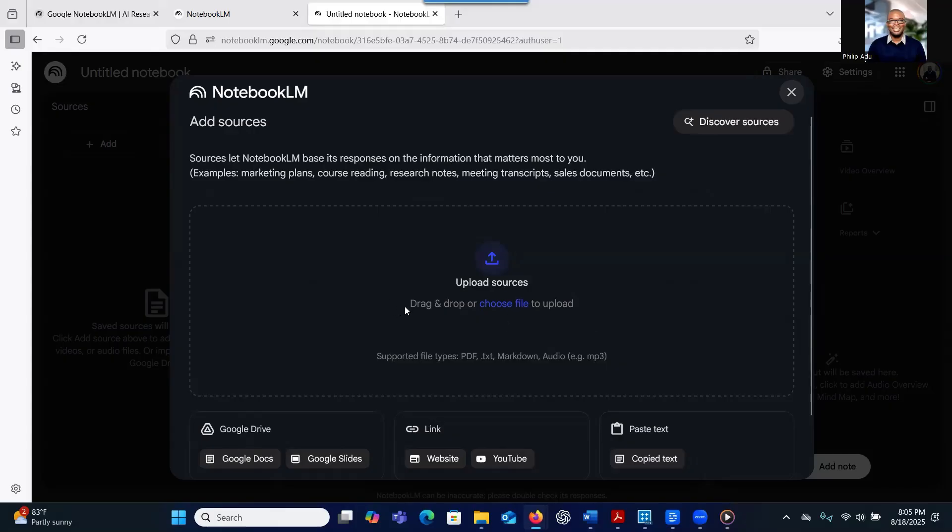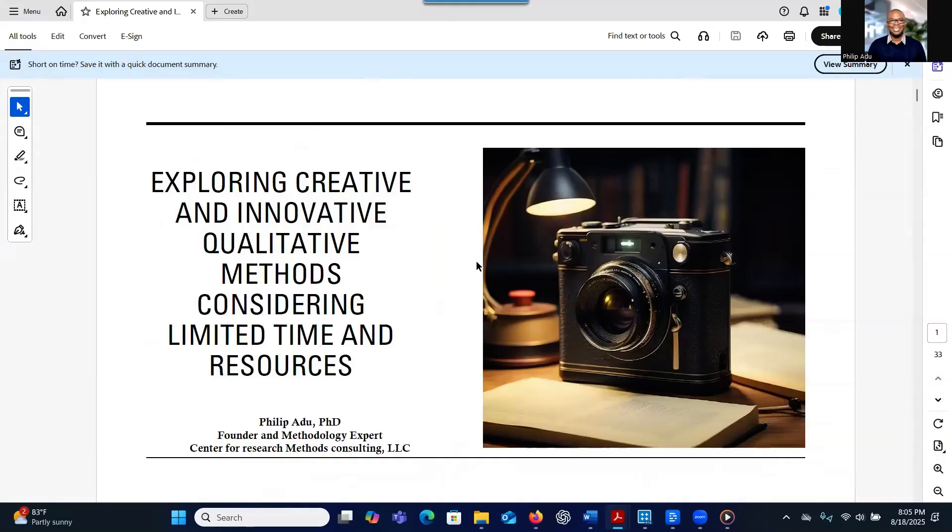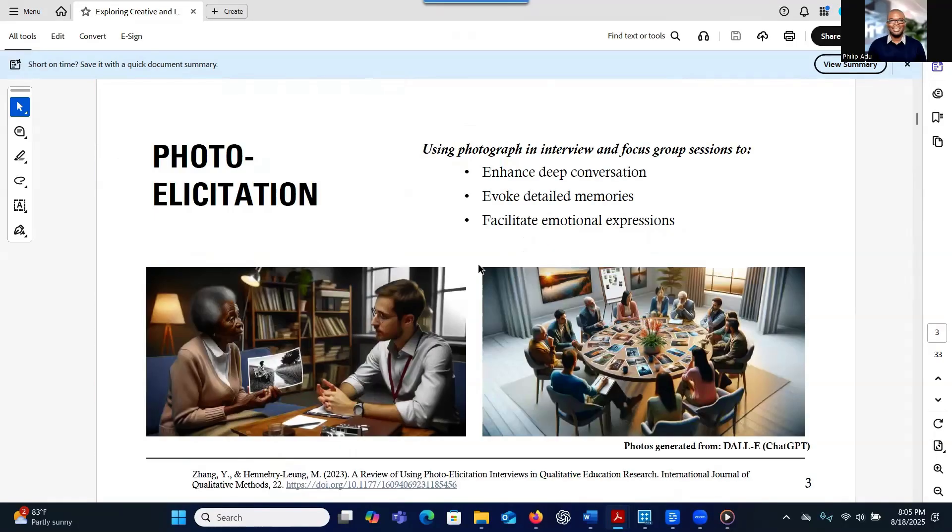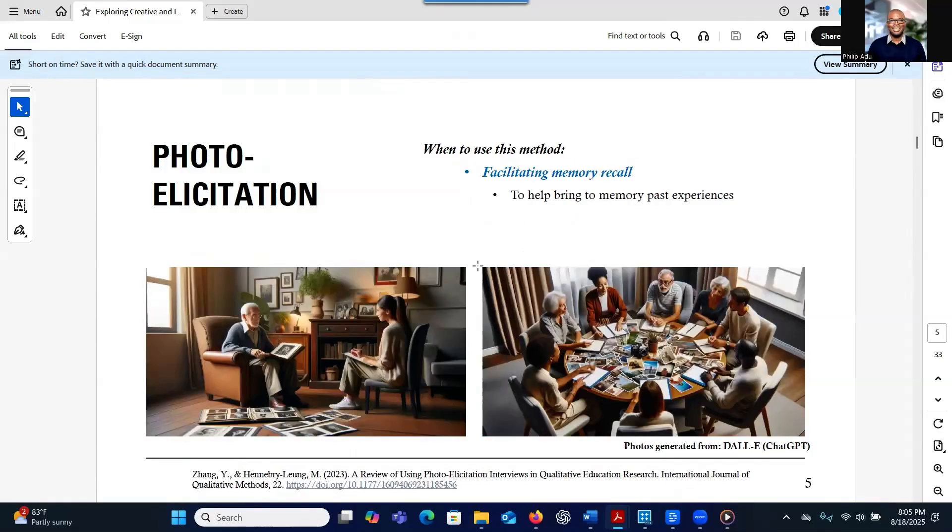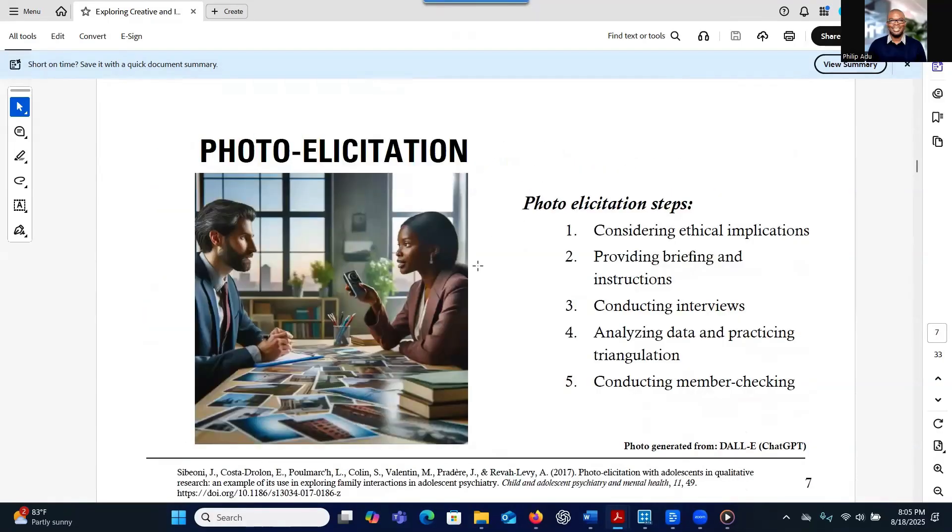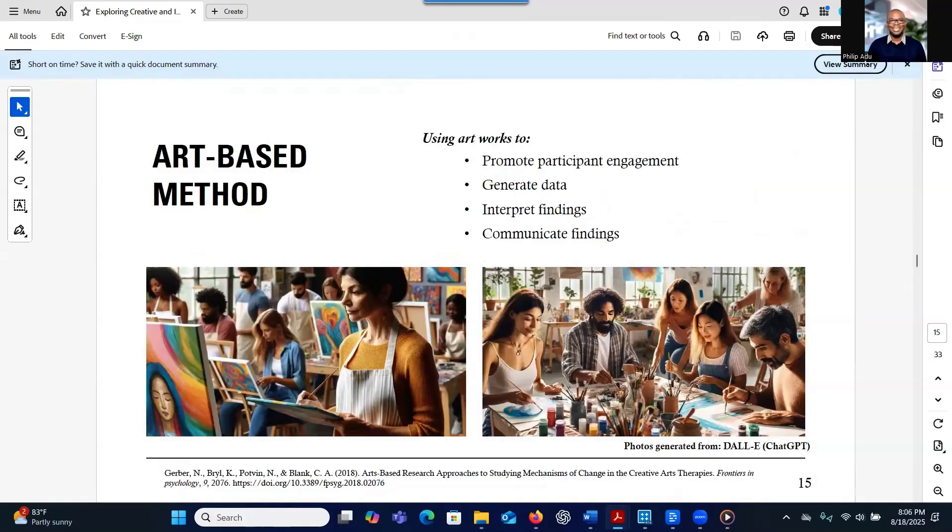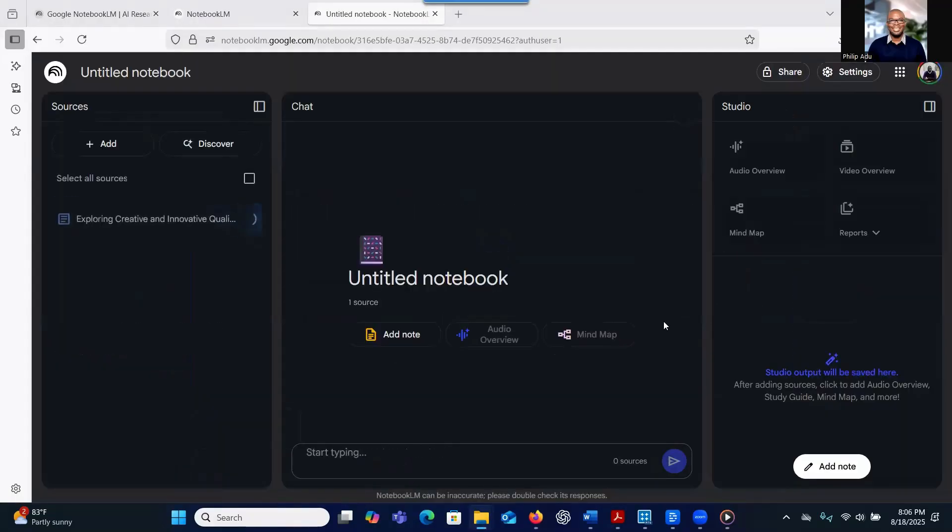You can generate a lot of information that will be useful for you to learn about a topic. Let me show you the document that I want to upload. This is a presentation I did about a year ago. It's about using photo elicitation and photo voice, and also a-based method to help you to do your qualitative research. This is a PowerPoint in PDF format. I'm going to drag and drop it here. And then the system starts processing it.